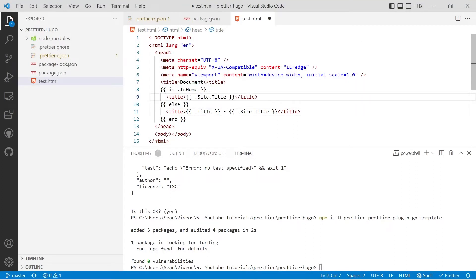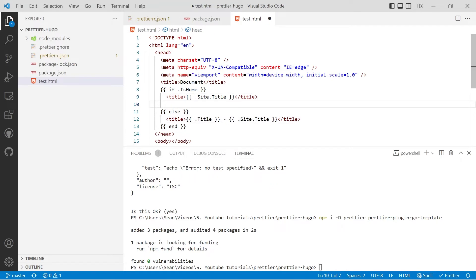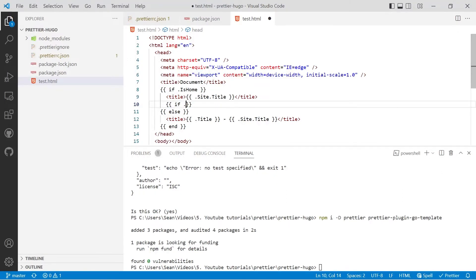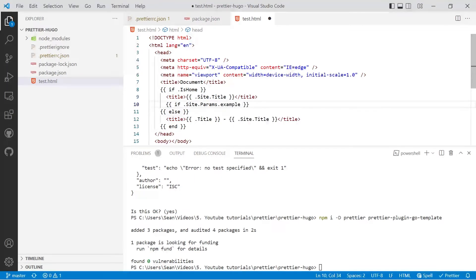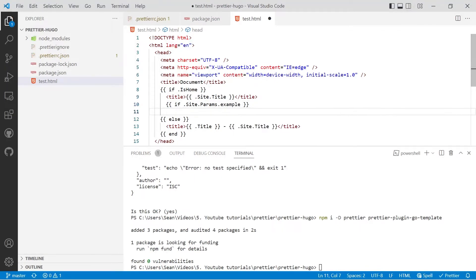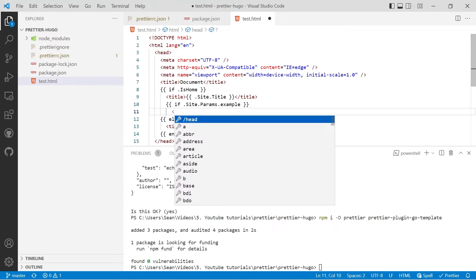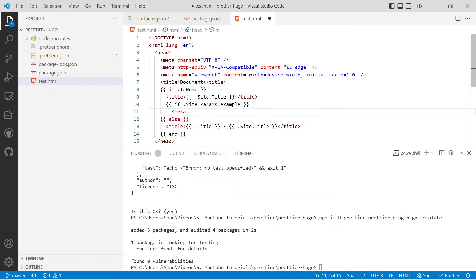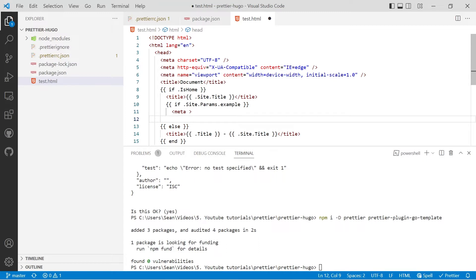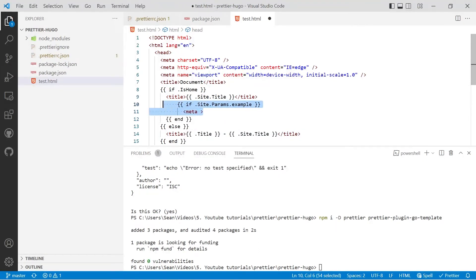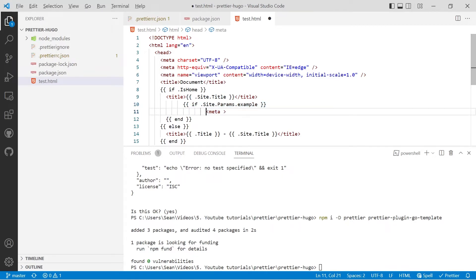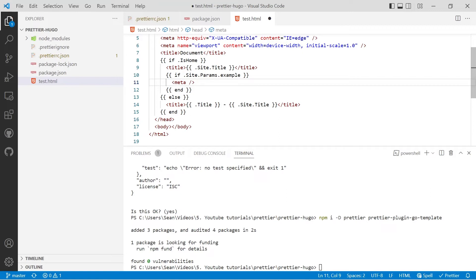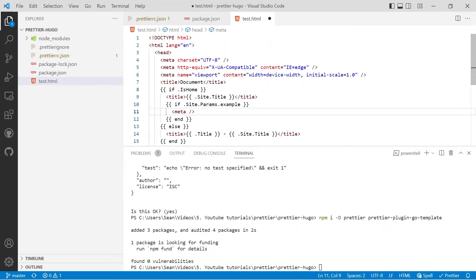And say, for example, we nest if statements. For example, if this is just fictional dot site dot params dot example, and we'll put some sort of meta tag, we'll do some indentation on that. You can use Alt Shift F and you'll see it's been fixed and we've still got our indentation, and that is not possible without the plugin.